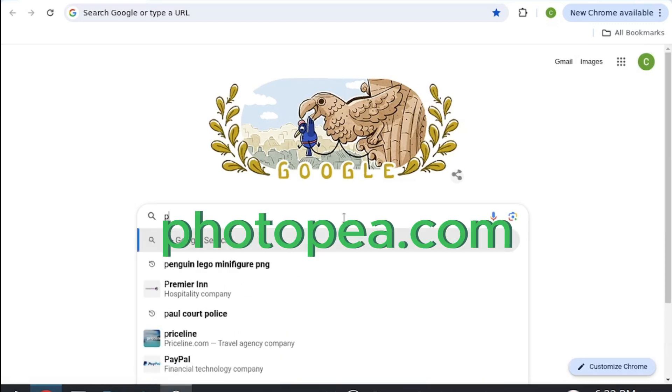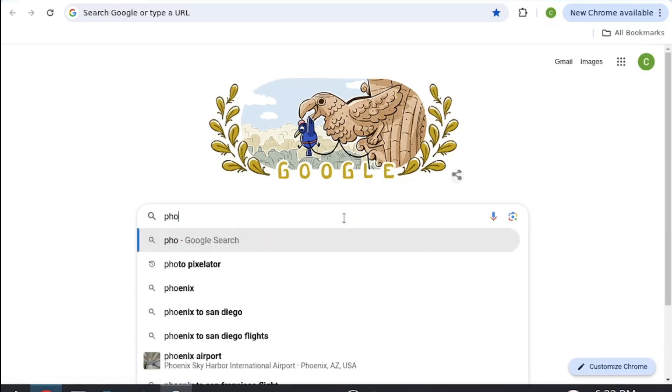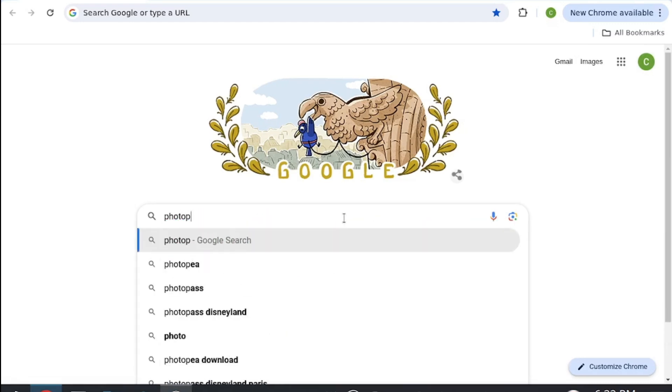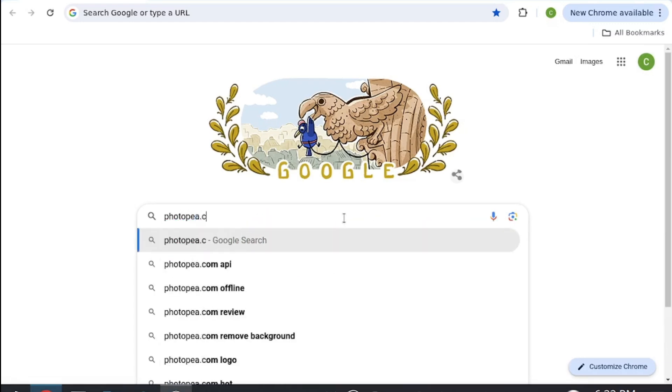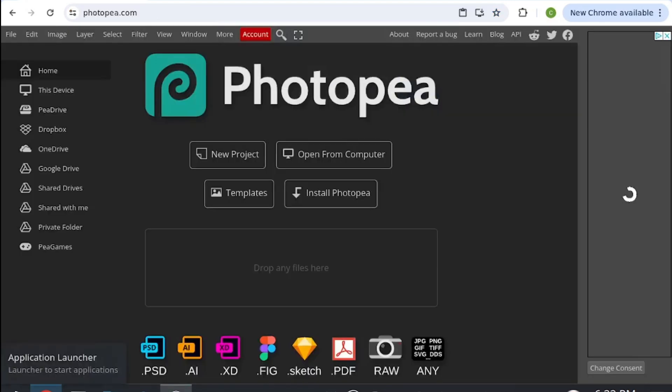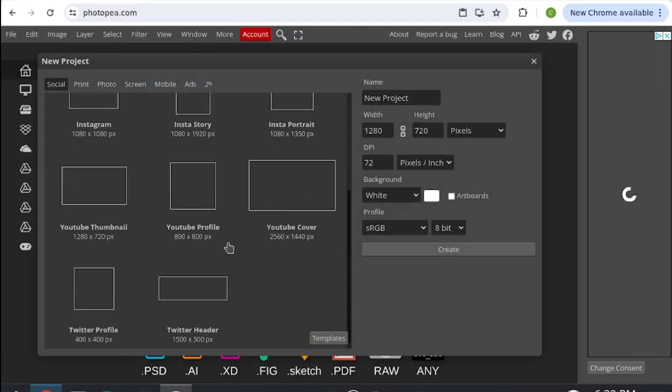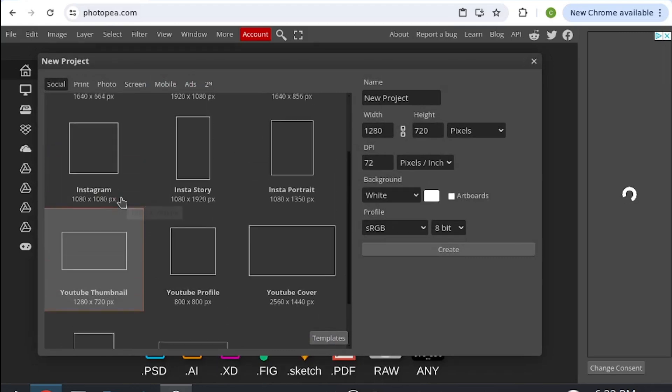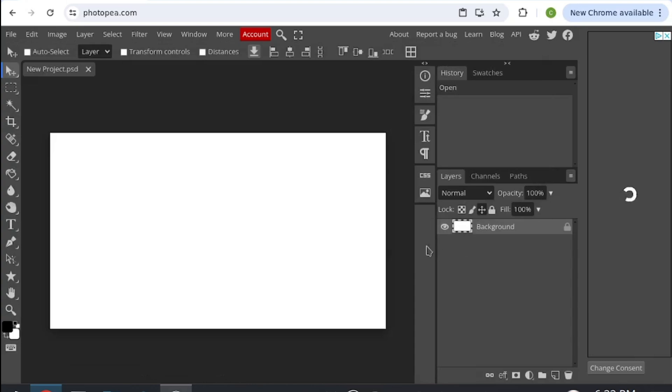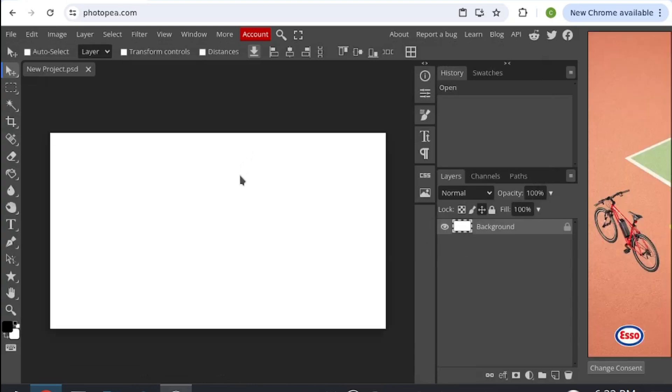You're going to be searching up photopea.com. Once you're here, you're going to want to press new project and then scroll down until you can see the YouTube thumbnail template. Click on that and then click create. Here's your blank template.